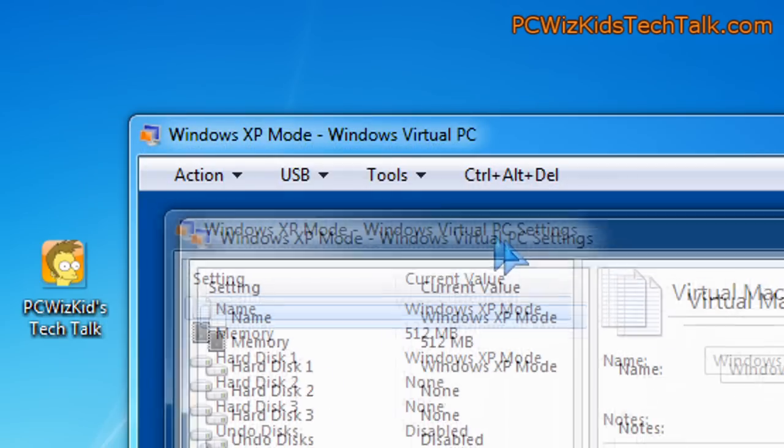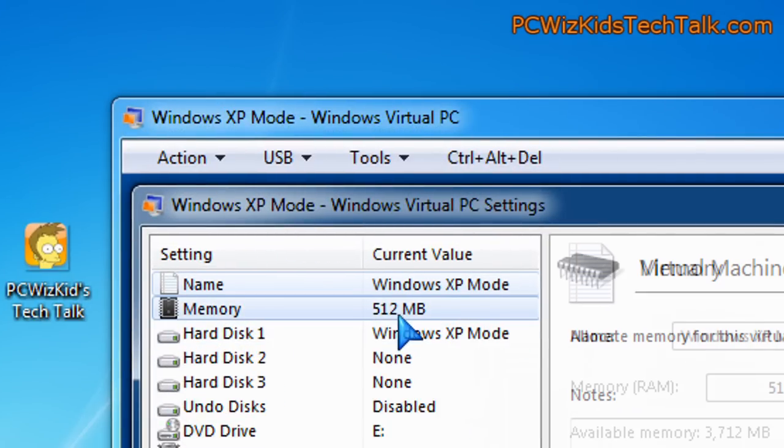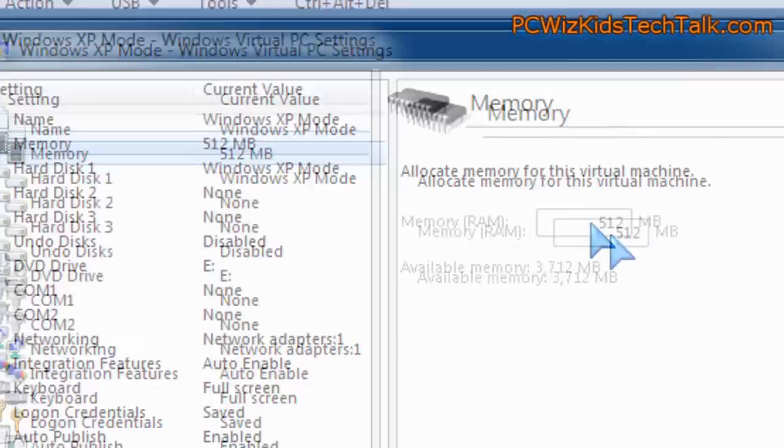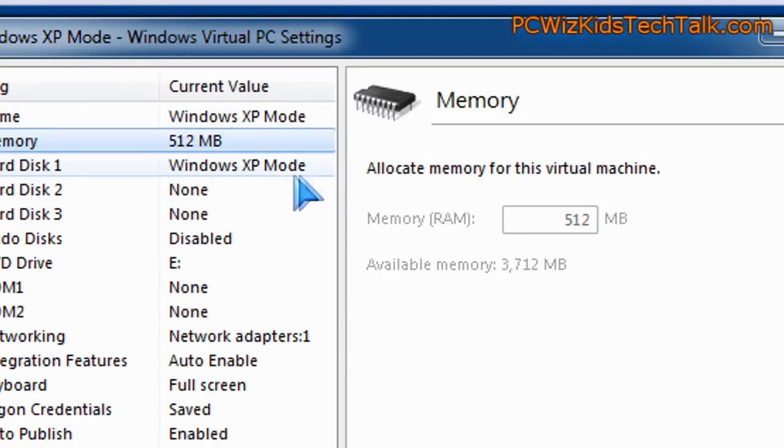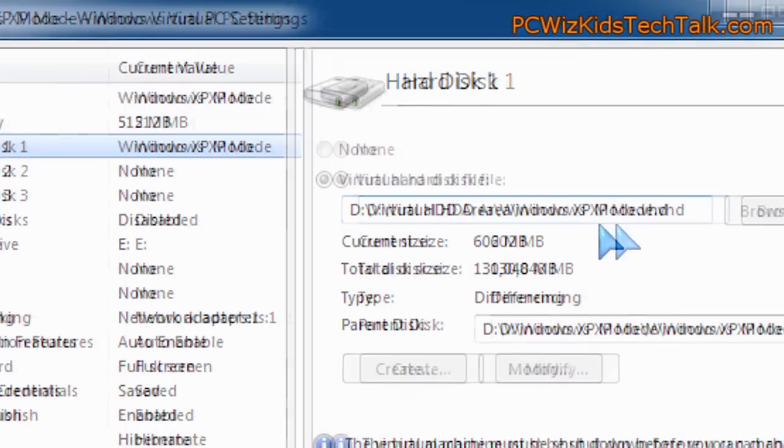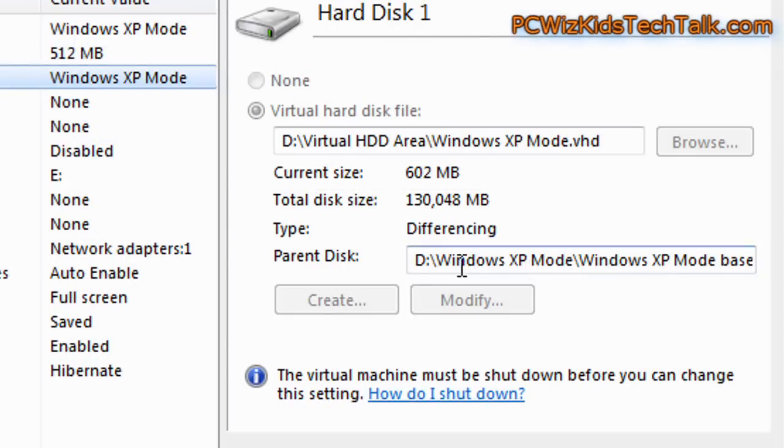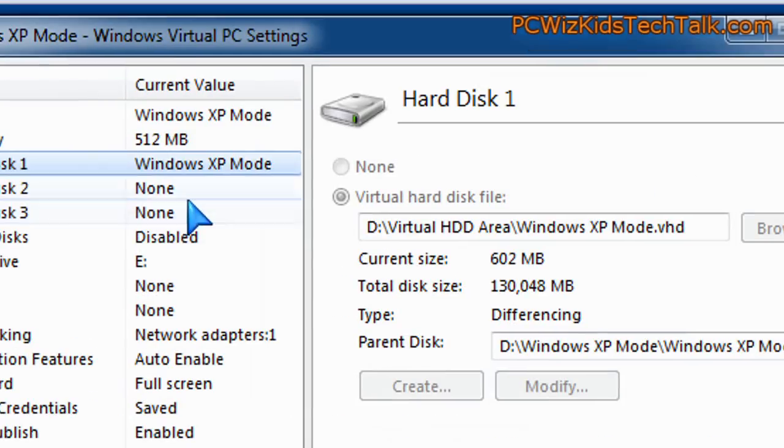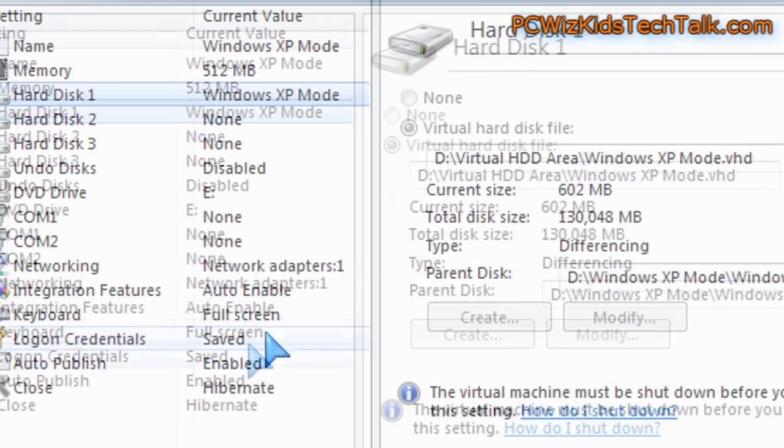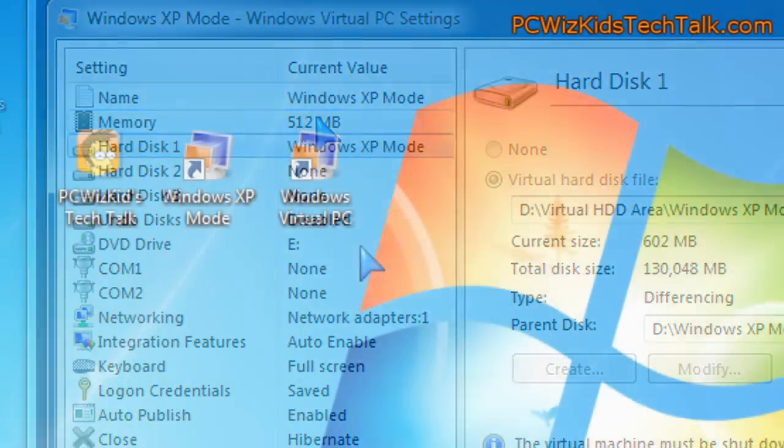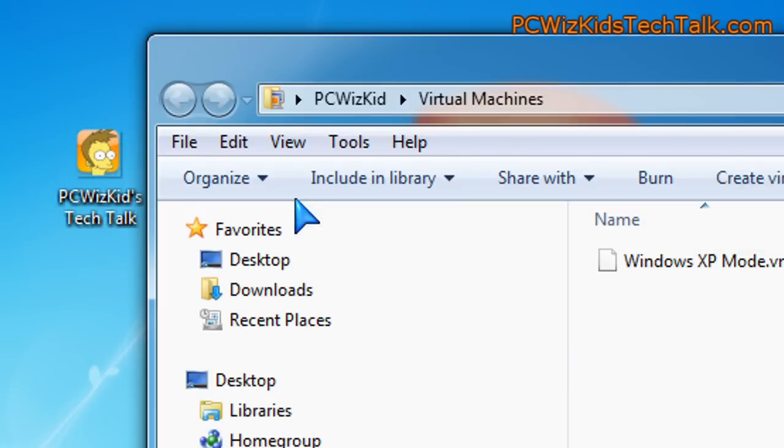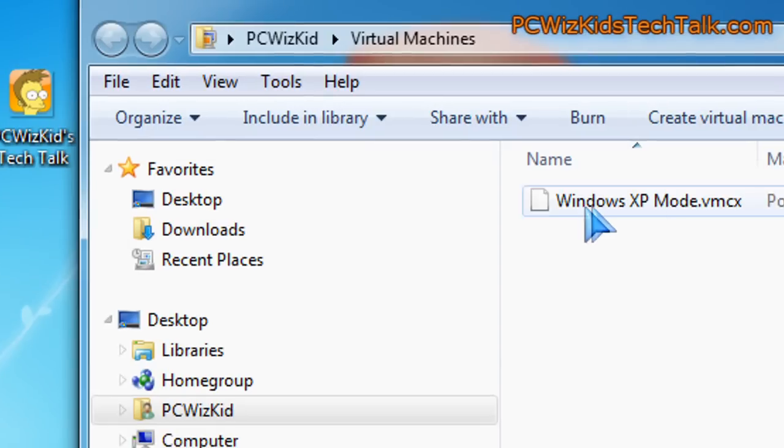Under the settings though, let's just go back in there. You can see the default 512 megs of RAM has been allocated. You can change all of these settings. However, not while you're running the virtual PC, you have to actually shut it down. And then go into the Windows Virtual PC icon.